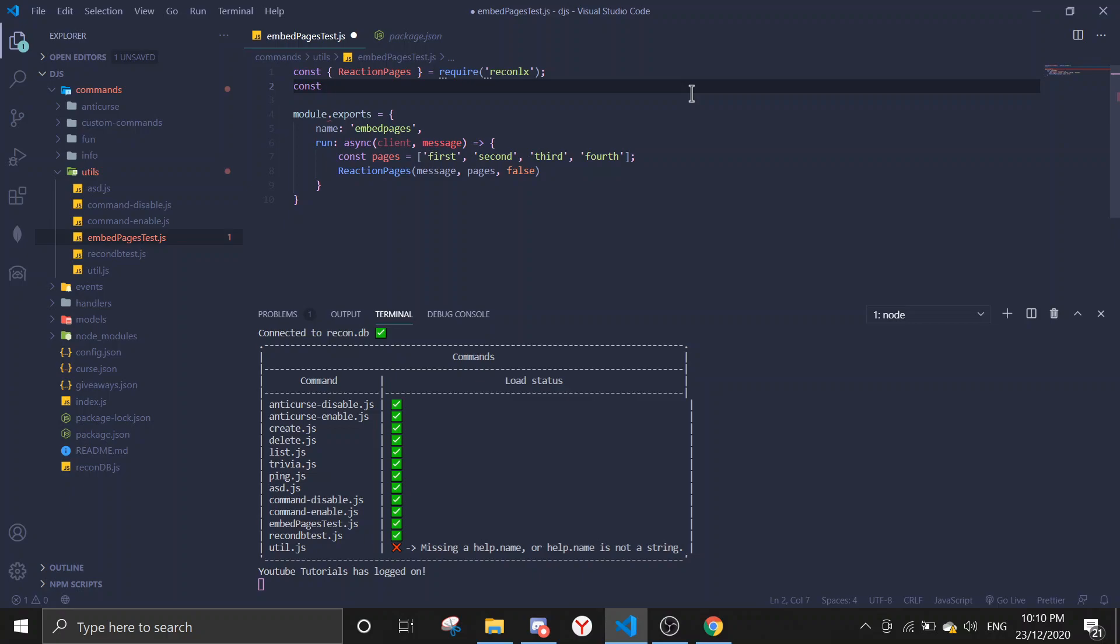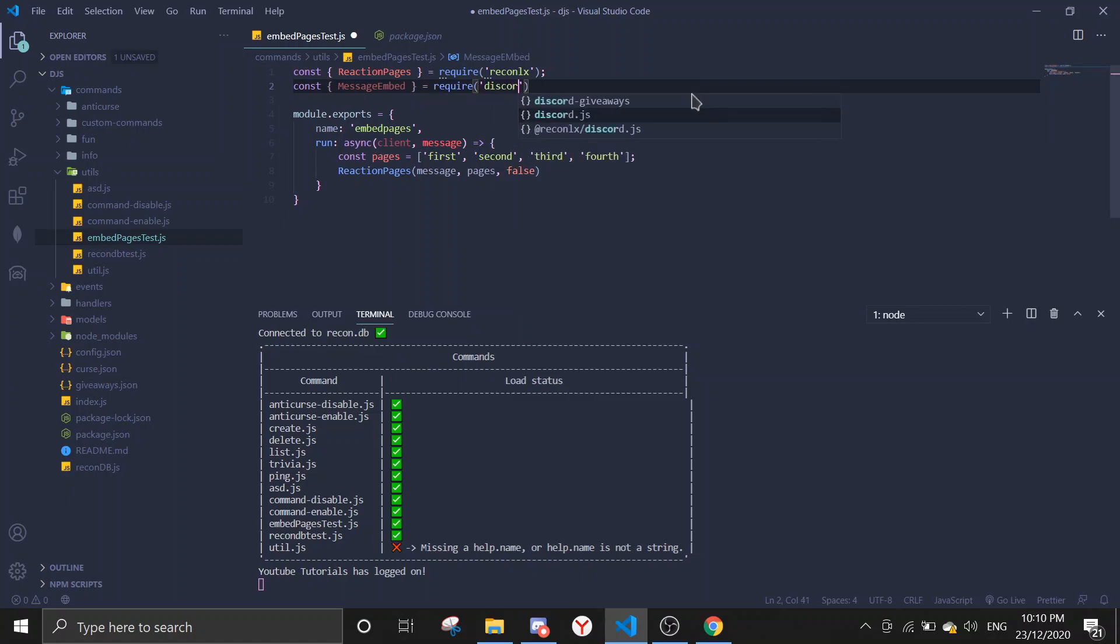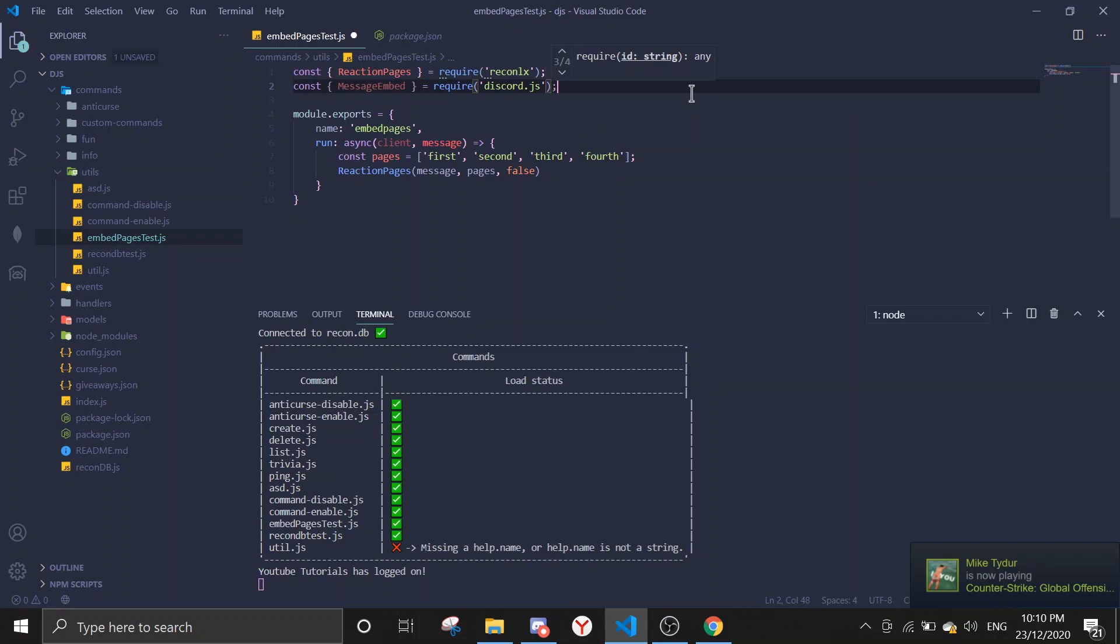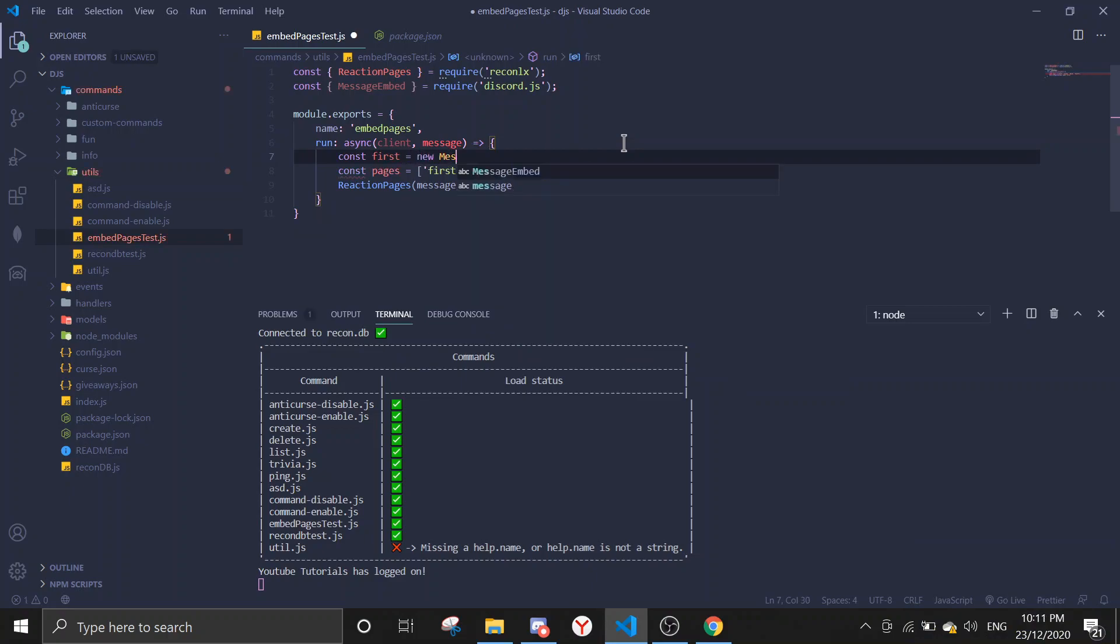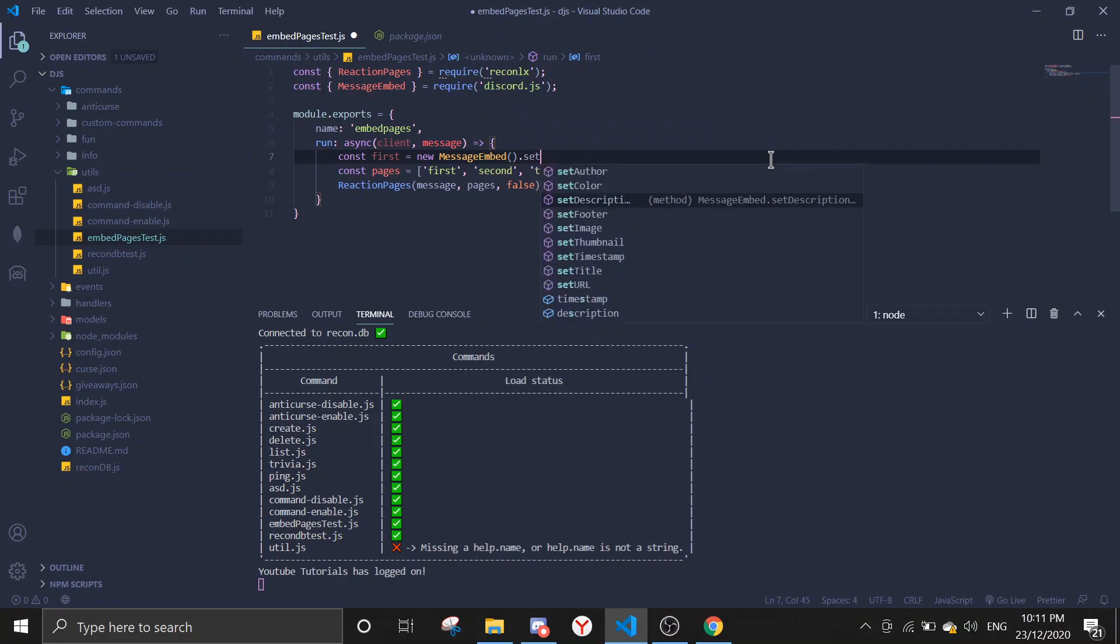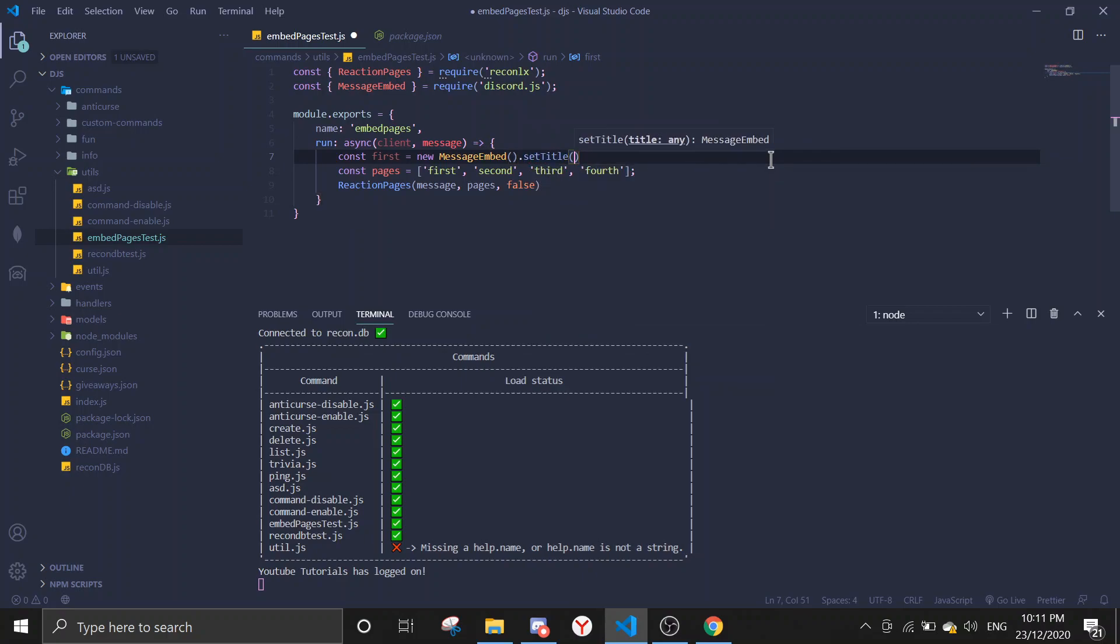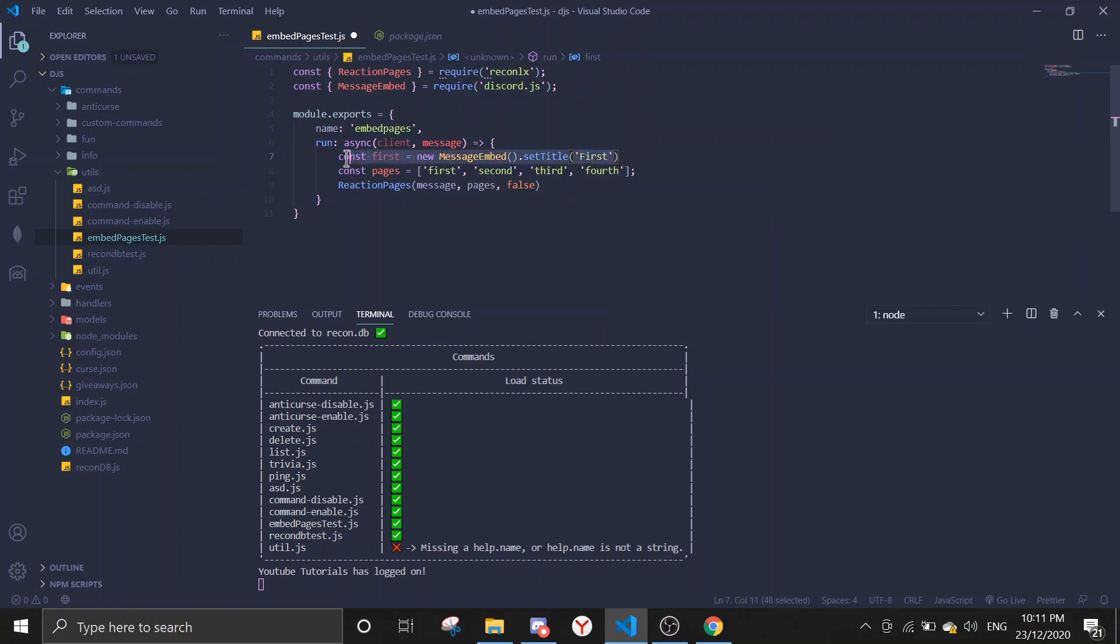So let's require the message embed. That goes to require Discord.js. I'm just gonna make a simple embed. Const first equals to new message embed and then dot set title first. I'm just gonna do this multiple times.